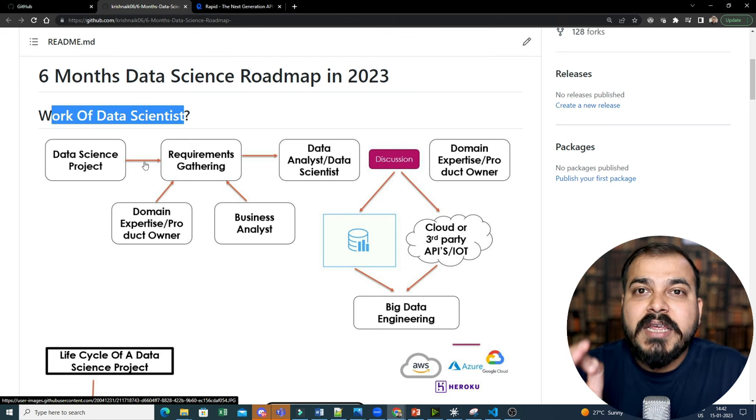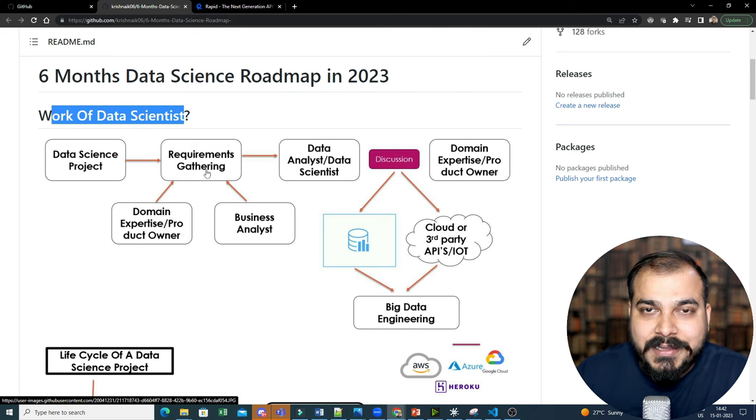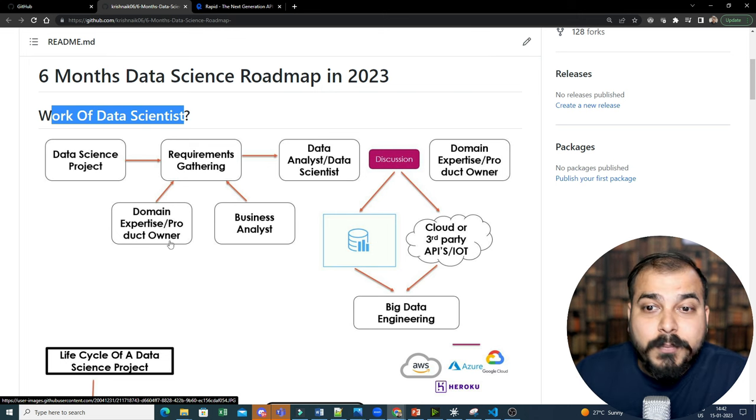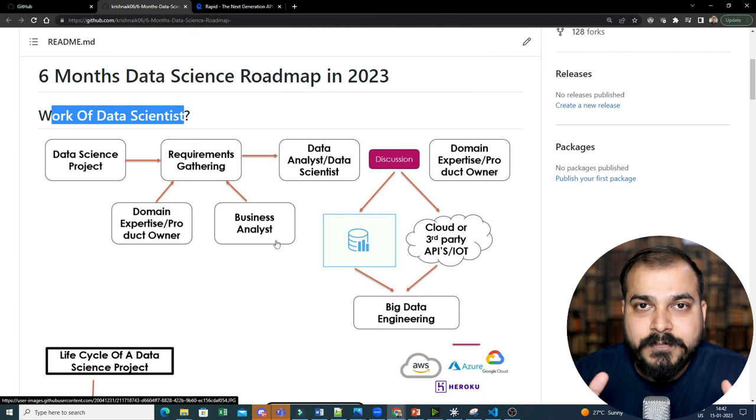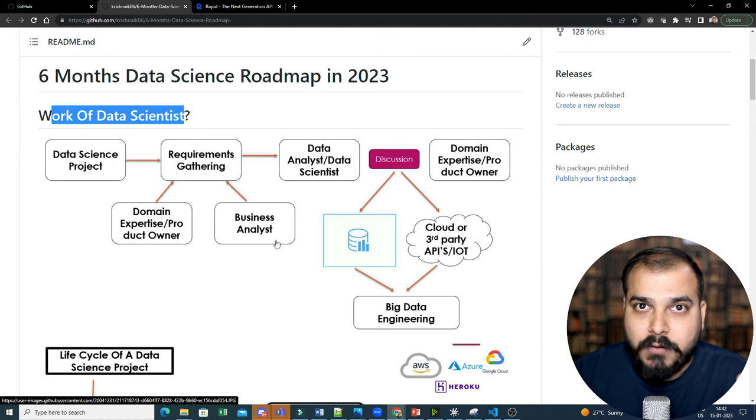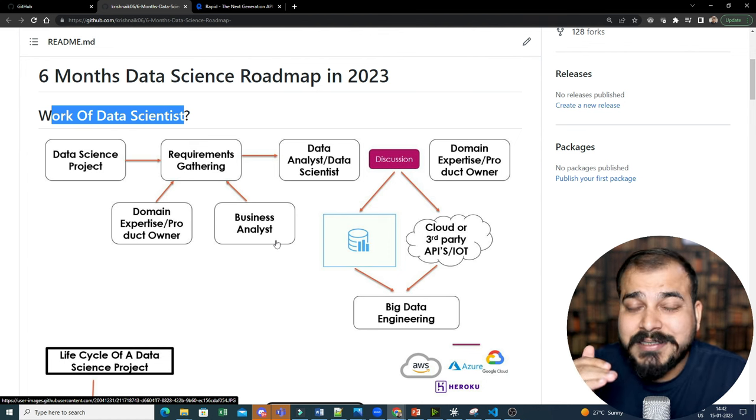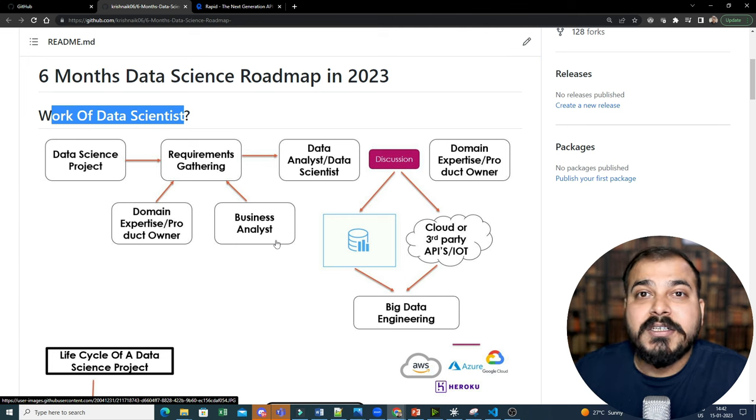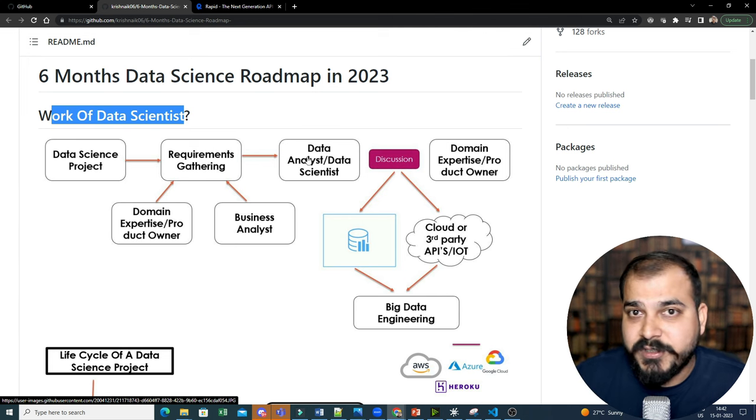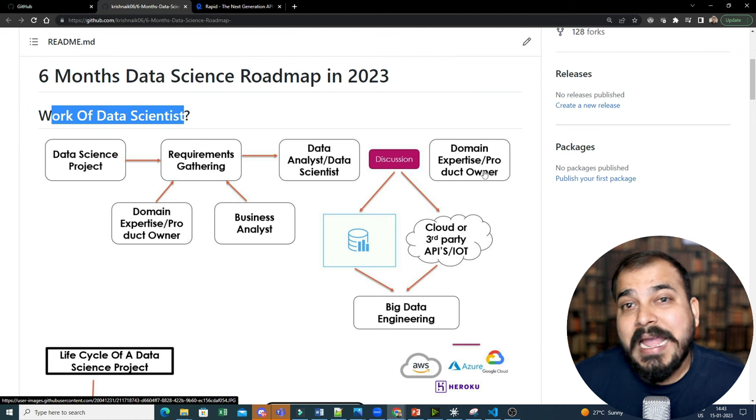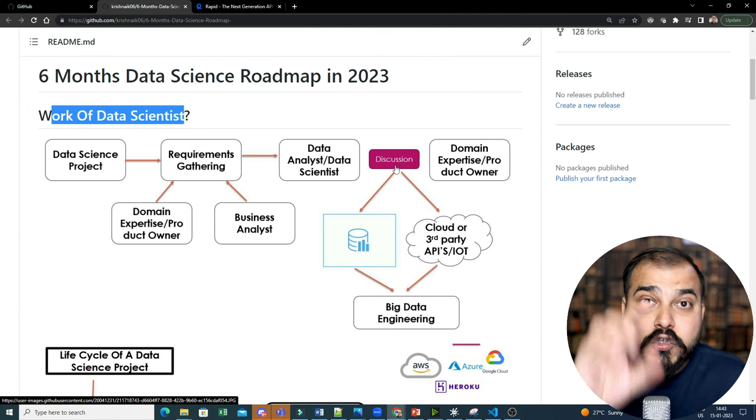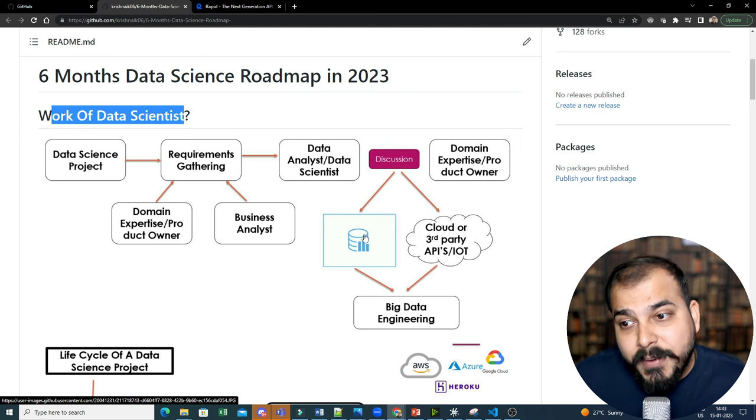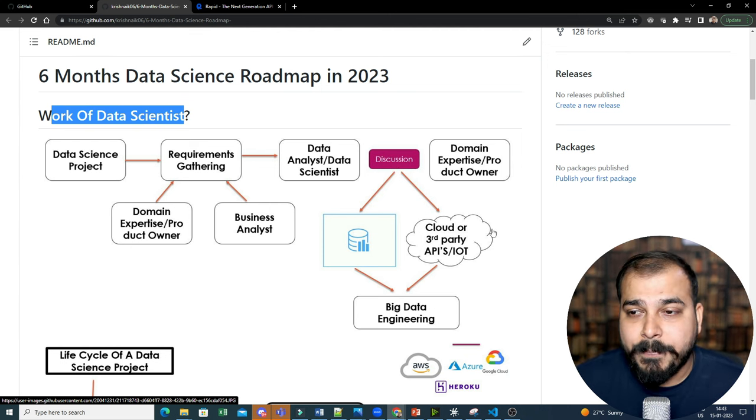So guys, initially when a data science project is basically coming, the first step is basically requirement gathering where the domain expert, a product owner team along with the business analyst team will have a lot of discussion. They will draw down all the requirements, use some tools like Jira or Confluence, divide all the tasks and subtasks in sprints and then they will provide all these requirements to the data analyst and data scientist team which is in this step two. Then this with the domain expert and product owner will have a discussion to identify the dataset to solve this particular problem. They may be dependent on the internal database or they may be dependent on the third-party cloud API.